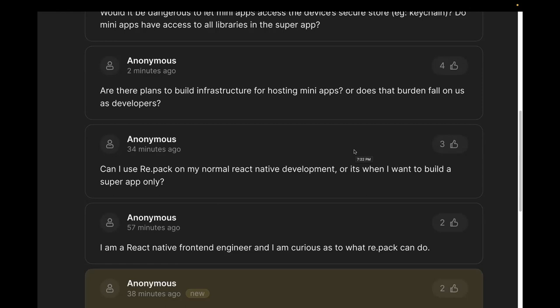Are there plans to build infrastructure for hosting mini apps or does that burden fall on developers? There is an exemplary implementation of the infrastructure in the super app showcase. We are currently working on showing how you could create a CI/CD pipeline on GitHub that brings all of this together and enables very rapid releases. It's a work in progress but should be available quite soon.